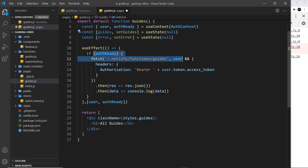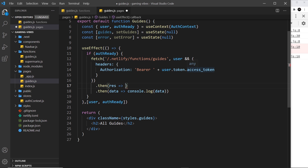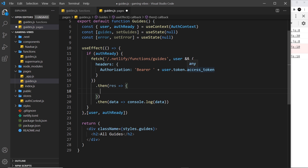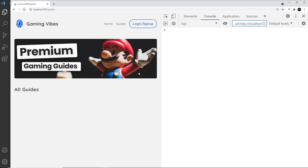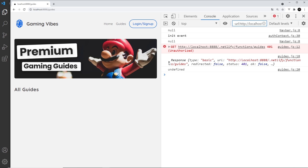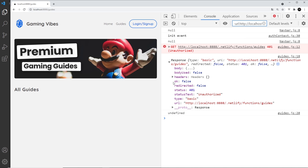Now we need to update these values based on the result of the fetch. I'll delete the existing code and open up a function instead. When we get the response, I'm going to log it to the console with console.log(response). If we save and refresh, we can see the response object — it has an 'ok' property, and in this case it's false because we're getting an error status code back.